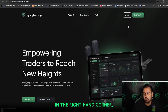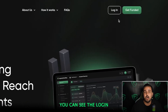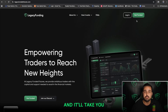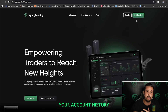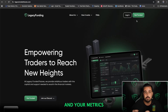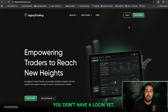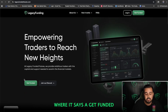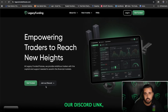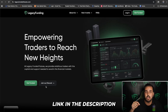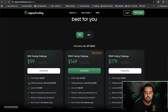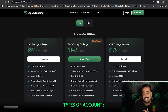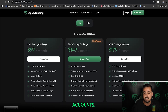Back at the homepage over in the right-hand corner, you can see the Login and the Get Funded button. If you already have an account, you can click Login and it'll take you into your dashboard where all your account history and metrics will be. If you don't have a login yet, you can click Get Funded or click the link next to the Join Our Discord link, which will also be linked in the description of this video. Clicking Get Funded will take you right down to the dropdown of different account types and sizes.